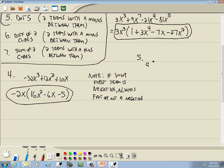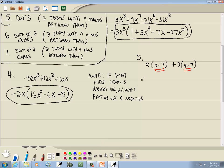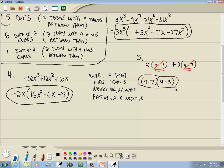Number 5: we have a times (a minus 7) plus 3 times (a minus 7). Sometimes you have a number in common, sometimes a variable to a power, or anything in common. Notice both terms have an (a minus 7), so I'm going to factor that out. To find what goes in the second set of parentheses, cross out the (a minus 7)'s — what's left is a plus 3. So the answer is (a minus 7)(a plus 3). The plus sign separates the two groups.